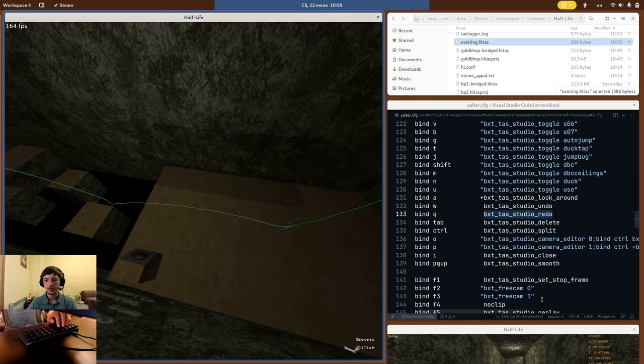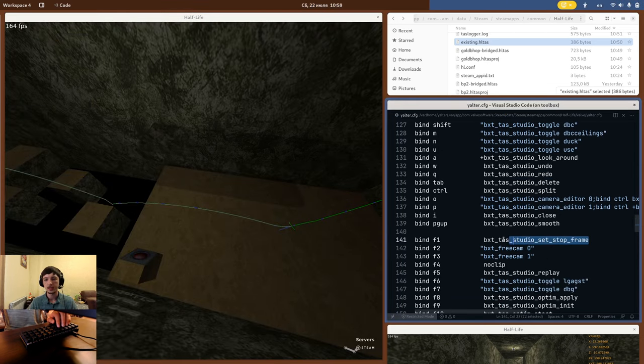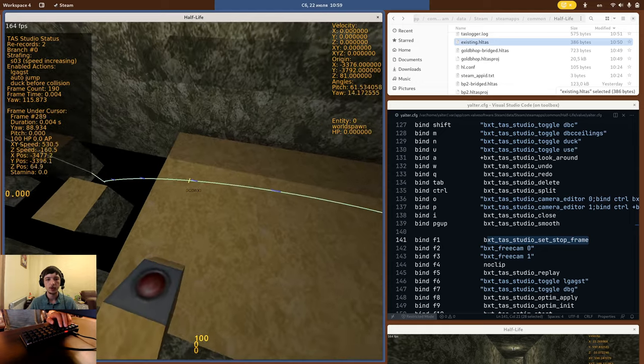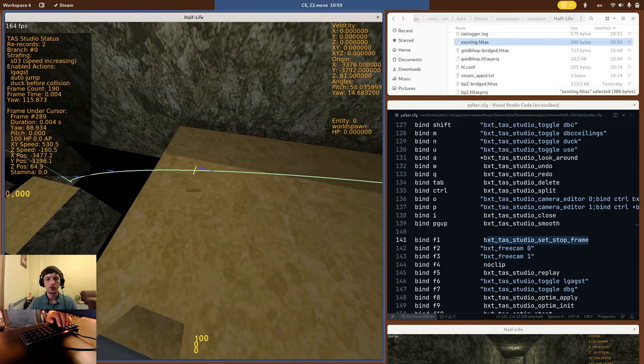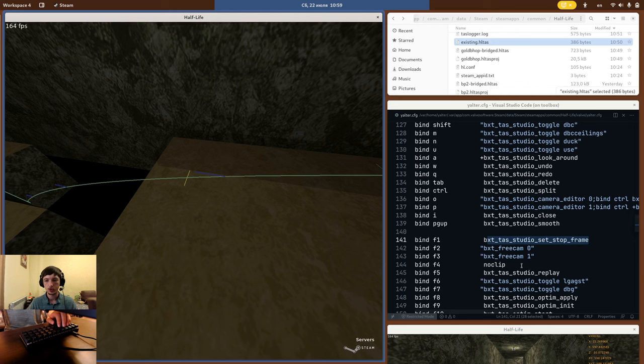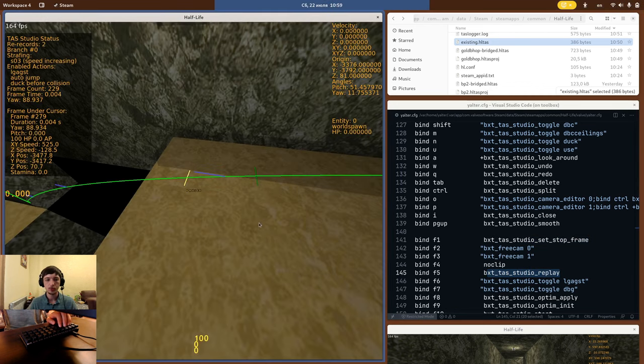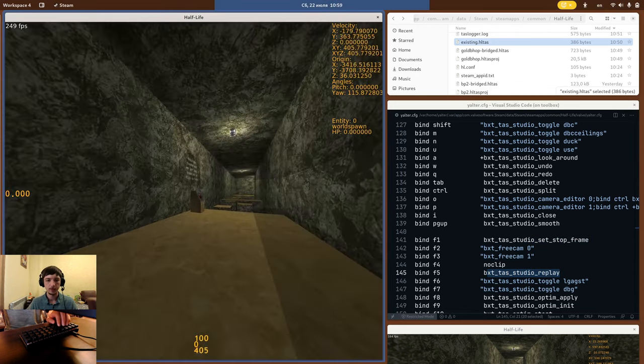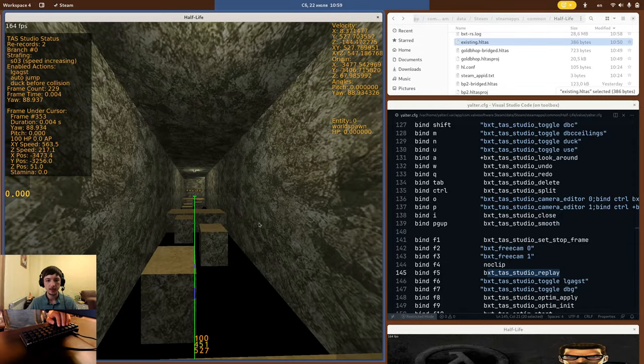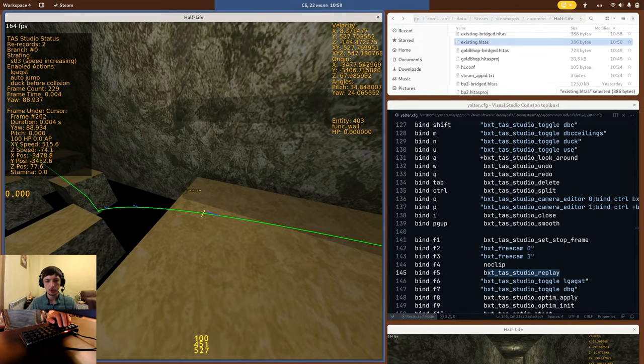To play the TAS back, we first need to set the stop frame, with BXTTAS Studio set stop frame. When you use it, you will see this yellow indicator appear. This is where the playback will stop. Now to actually playback the TAS, use BXTTAS Studio replay. This will play the TAS and stop you right at the stop marker.